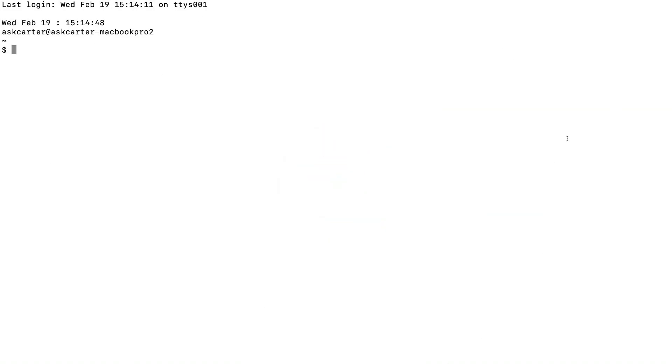In this quick start, we'll install the Google Cloud SDK, initialize it, and run core gcloud commands from the command line.